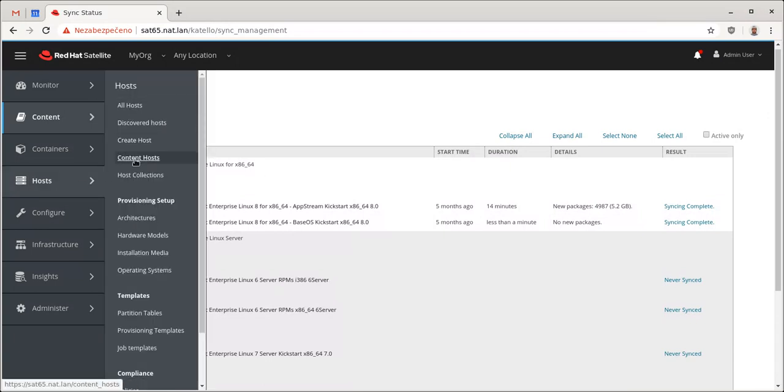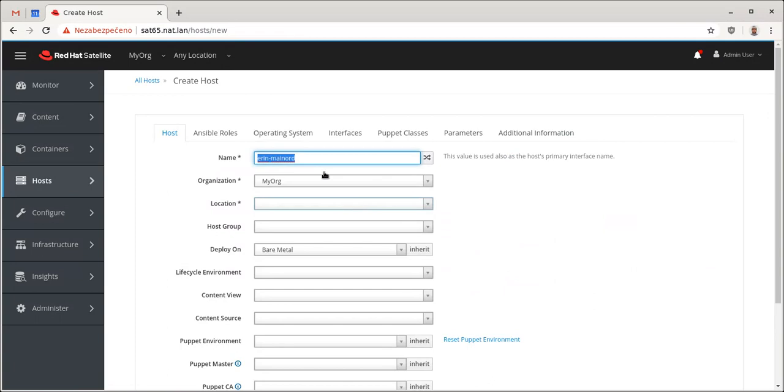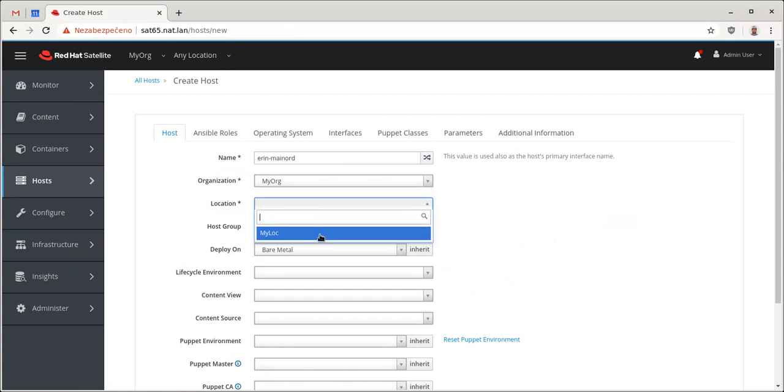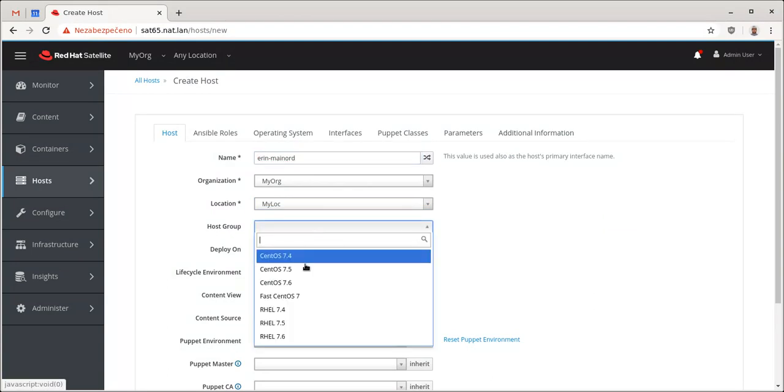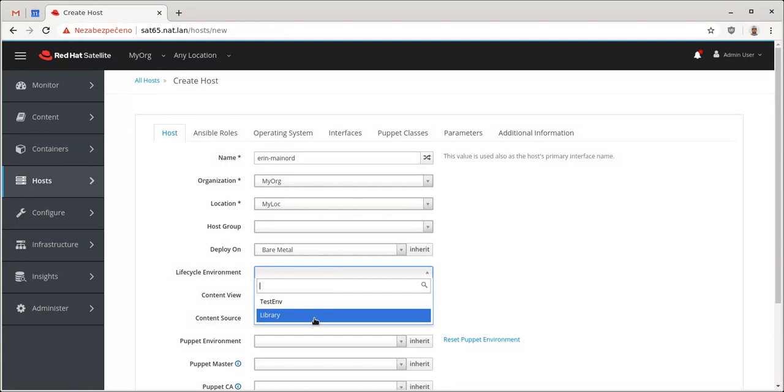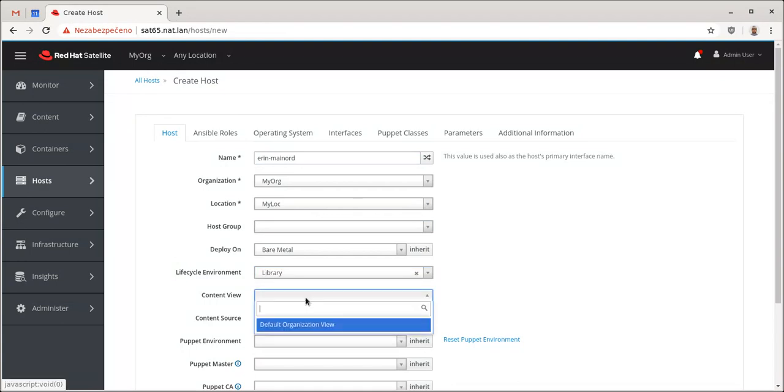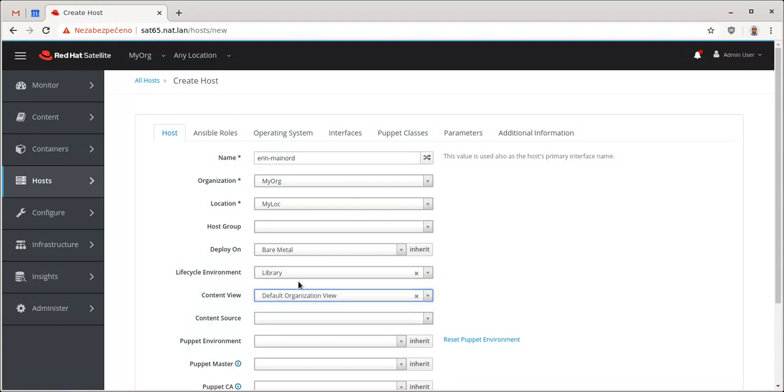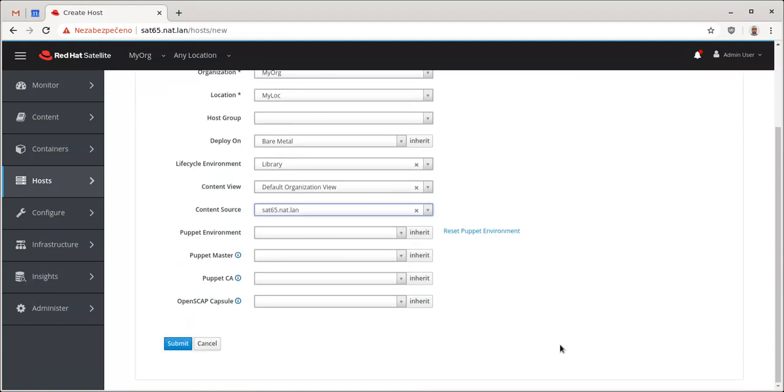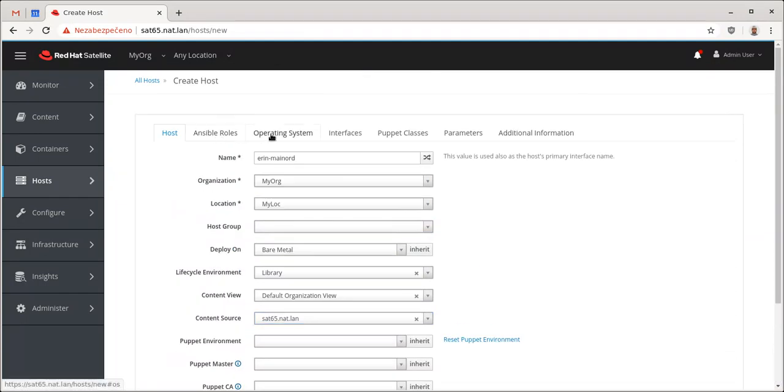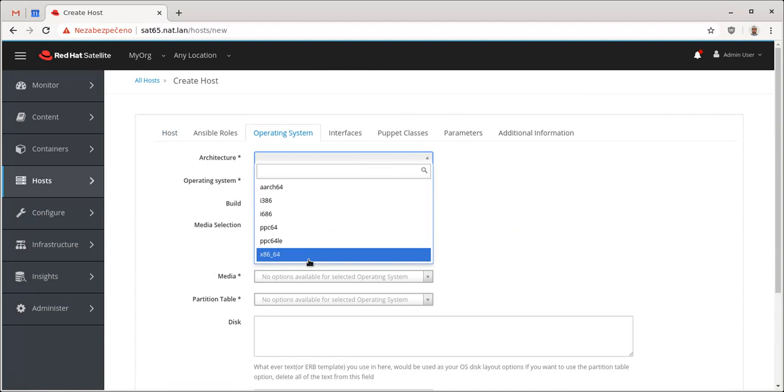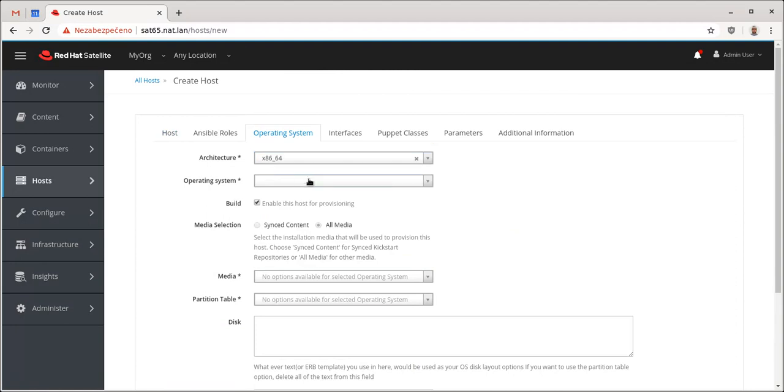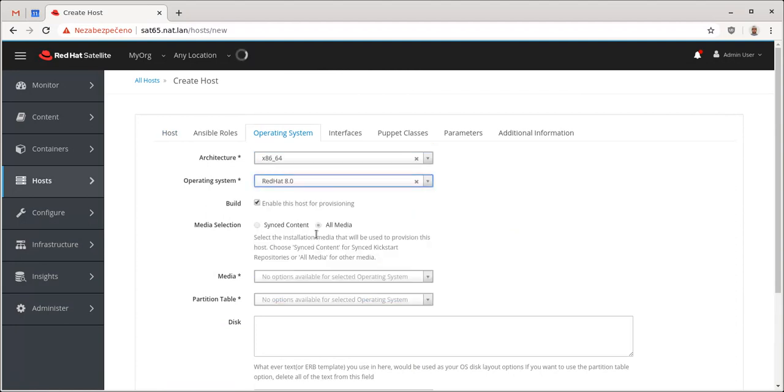Now in the hosts, create host, I'll create a new host within my organization location. I won't use any host group here. So, lifecycle is library. I'll be using default organization view. Not using Puppet, not using, and see, well here, x64, x86-64.